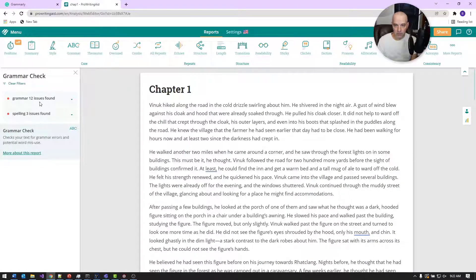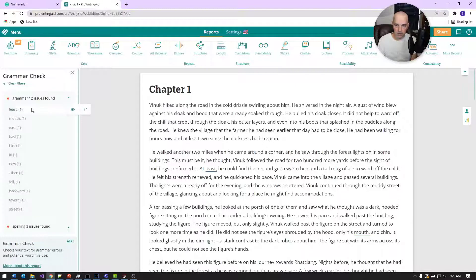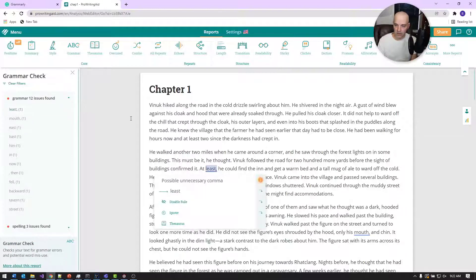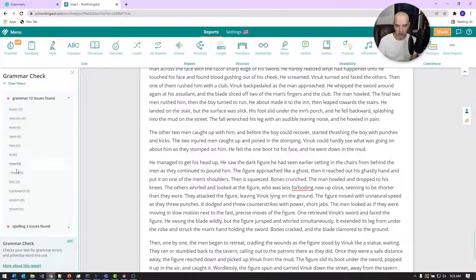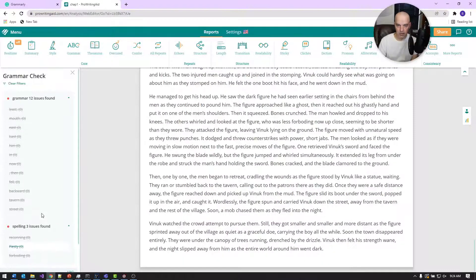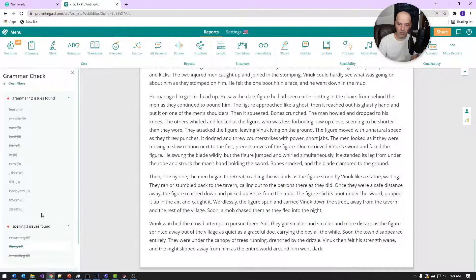The first thing I start with in ProWritingAid is the grammar checker. Going through it, it found 12 issues and 3 spelling issues. The UI is a little clunky — you have to highlight and click a button — but I've gone through all of those. Those were a lot of good edits. Those are the grammar and spelling issues it found.